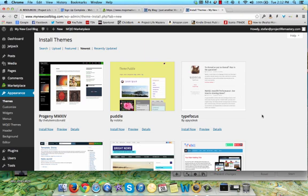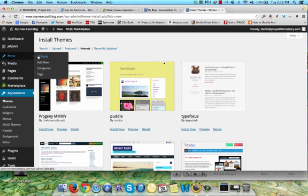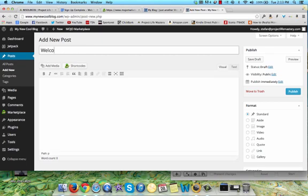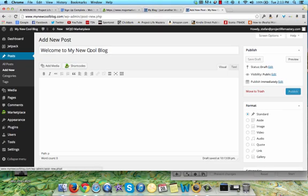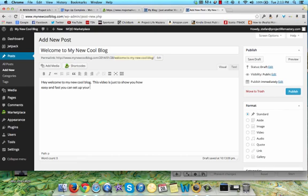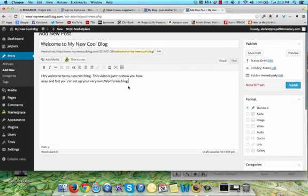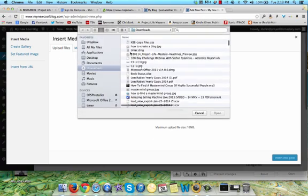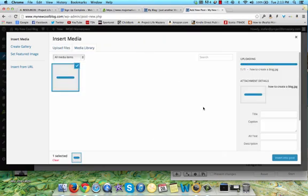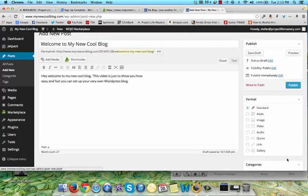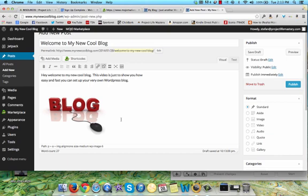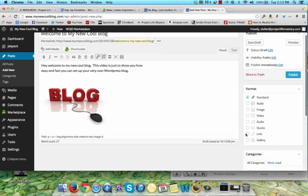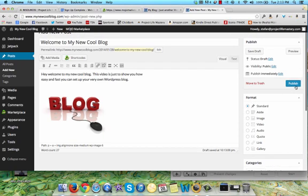For now, let me show you how you can set up your very own blog post. I'm going to go to the post section here, click on add new. I'm going to put in welcome to my new cool blog. That's going to be the title of the blog post. I'm going to put in some info here. Hey, welcome to my new cool blog. This video is just to show you how easy and fast you can set up your very own WordPress blog. Now if I want to add an image or media to it, I just click on add media here. You can upload files. I'm going to upload this image here and just click on insert in the post. I've got an image right there in the blog post. There's a bunch of other stuff that I can set here, the formatting and whatnot. But I'm just going to click on publish.